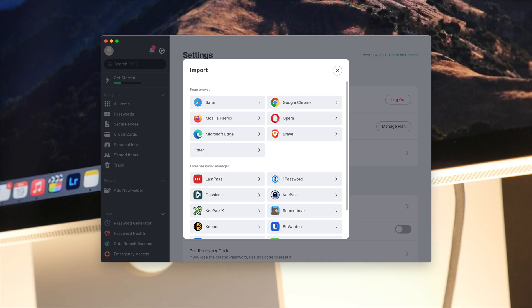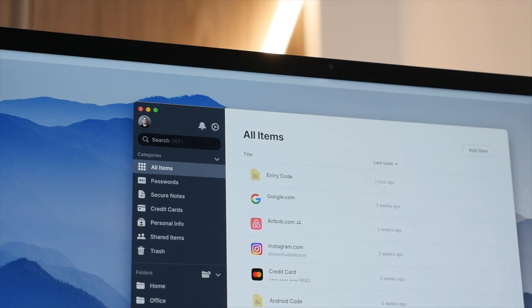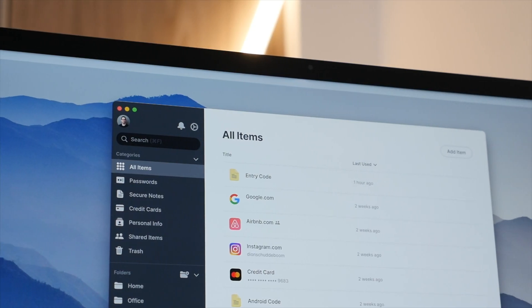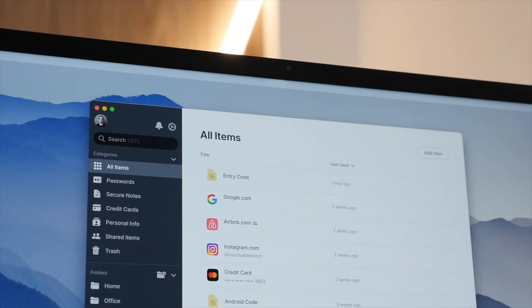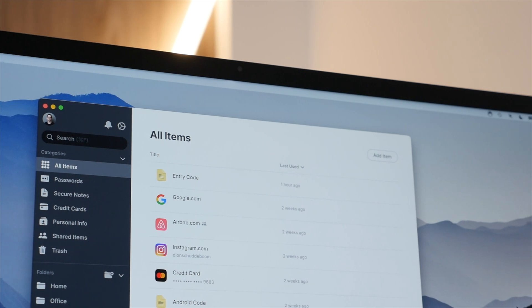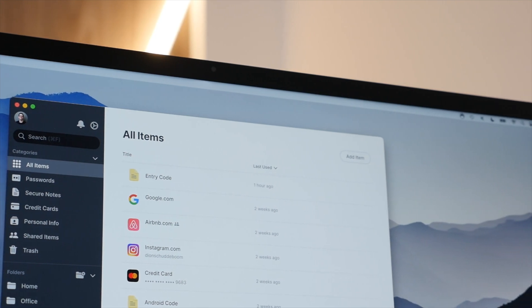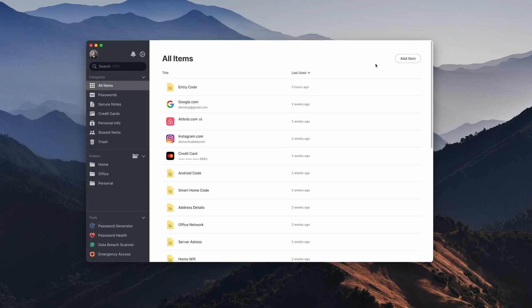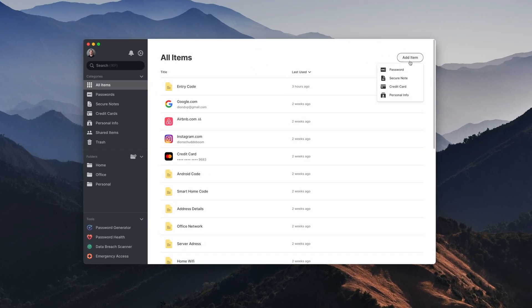Now when you launch NordPass for the first time, it makes it super easy to carry over and transfer any existing passwords that you already have stored in say a browser or alternative password manager. Additionally, the add item button lets you easily add a new password, note, card or personal details. To show you how easy this is, let me show you how to add a new password.